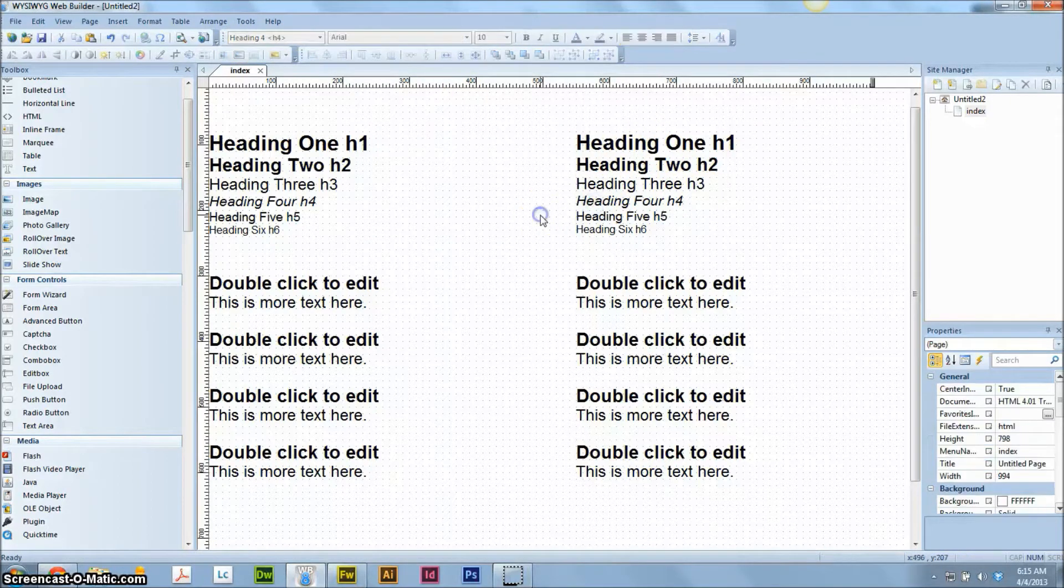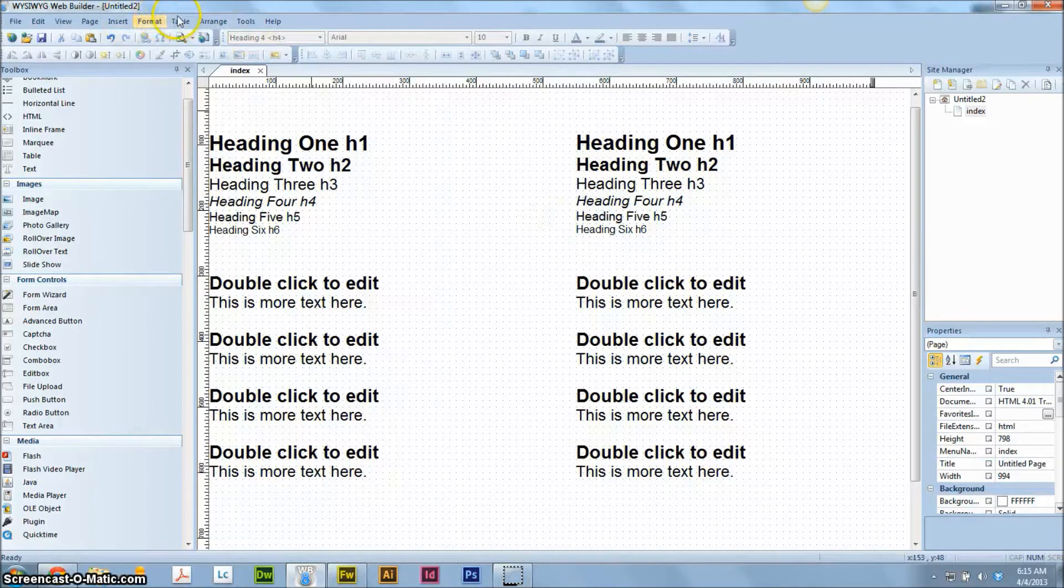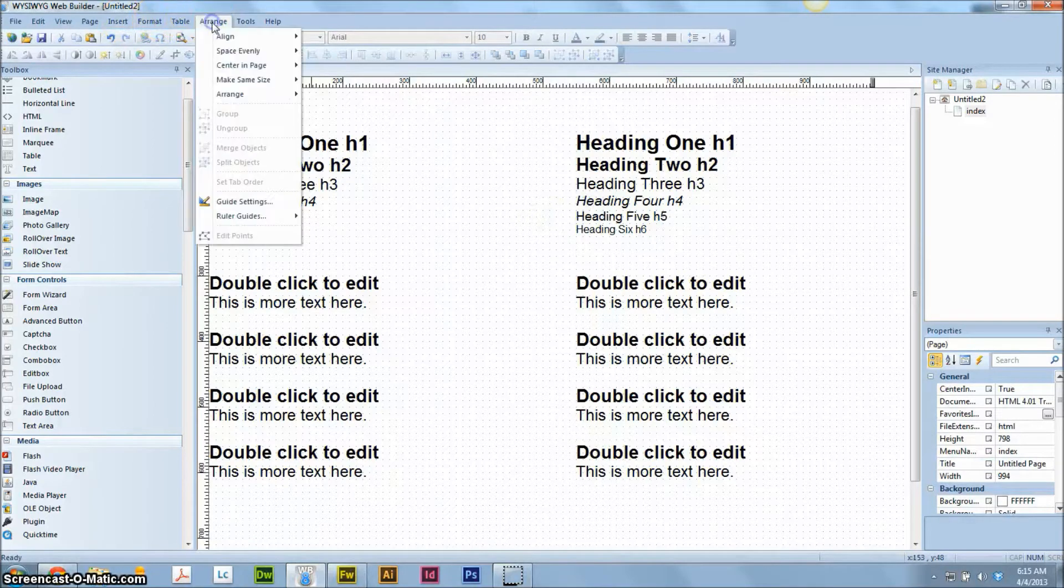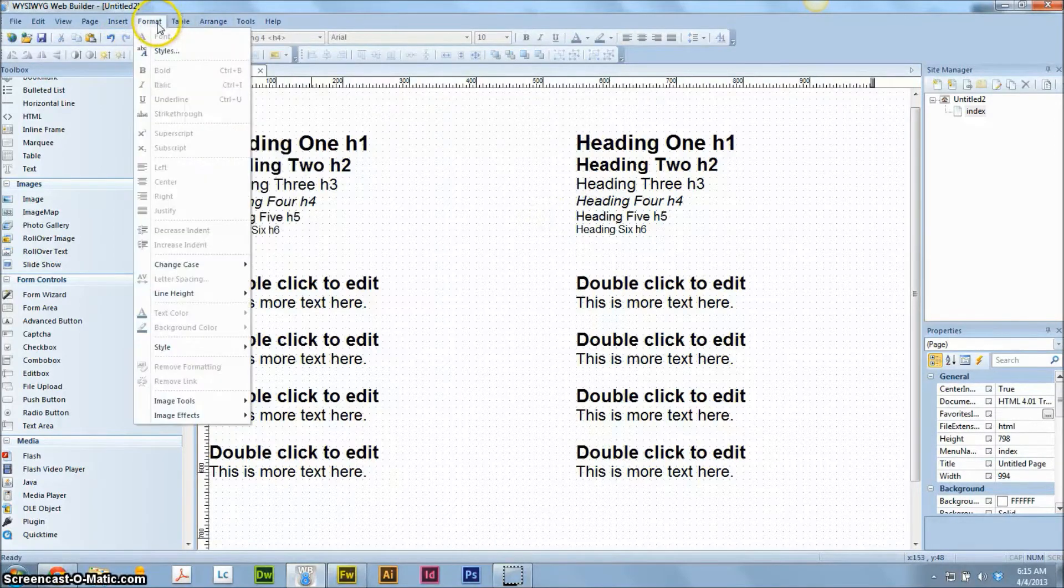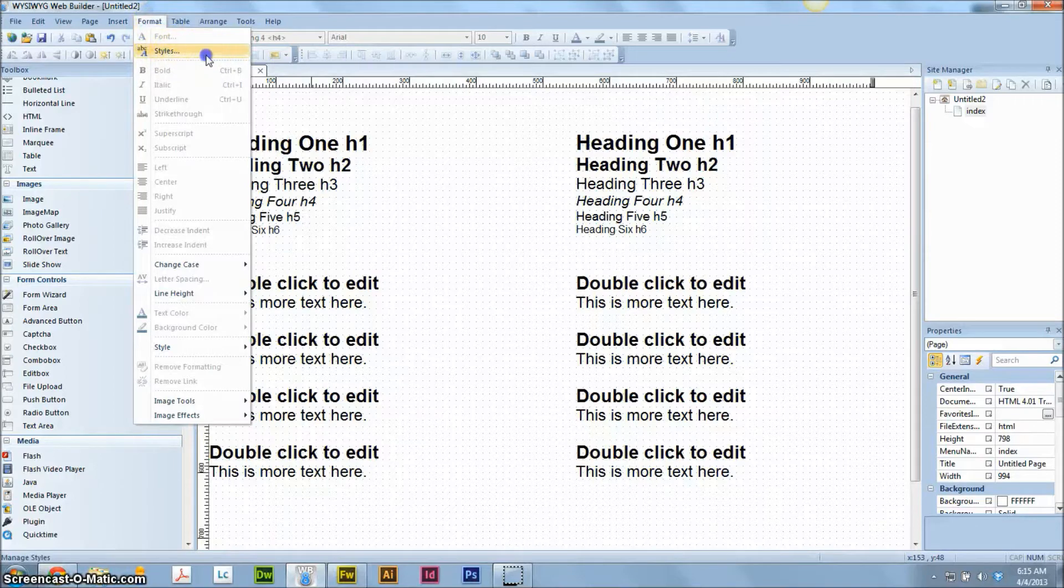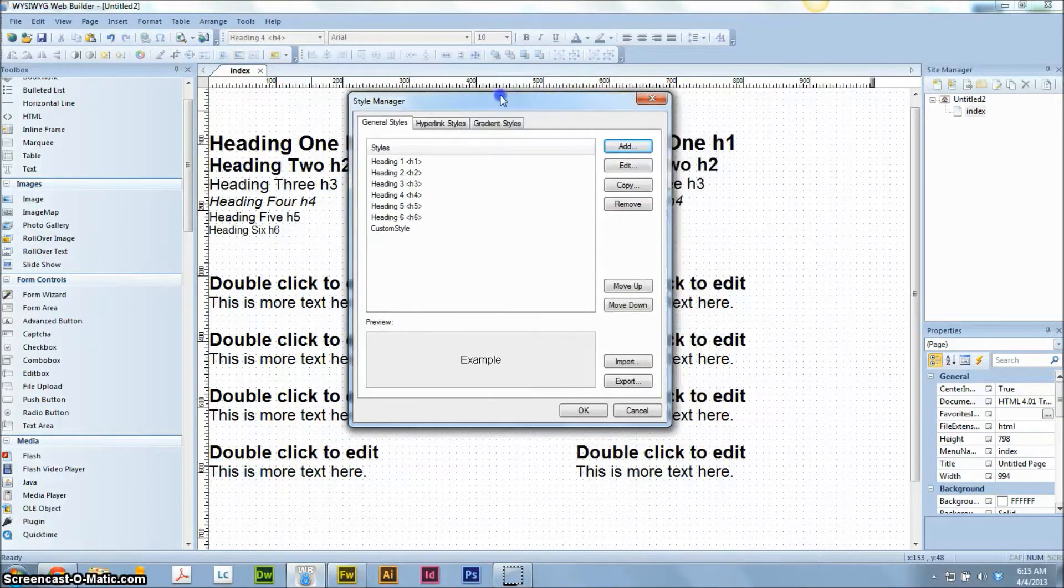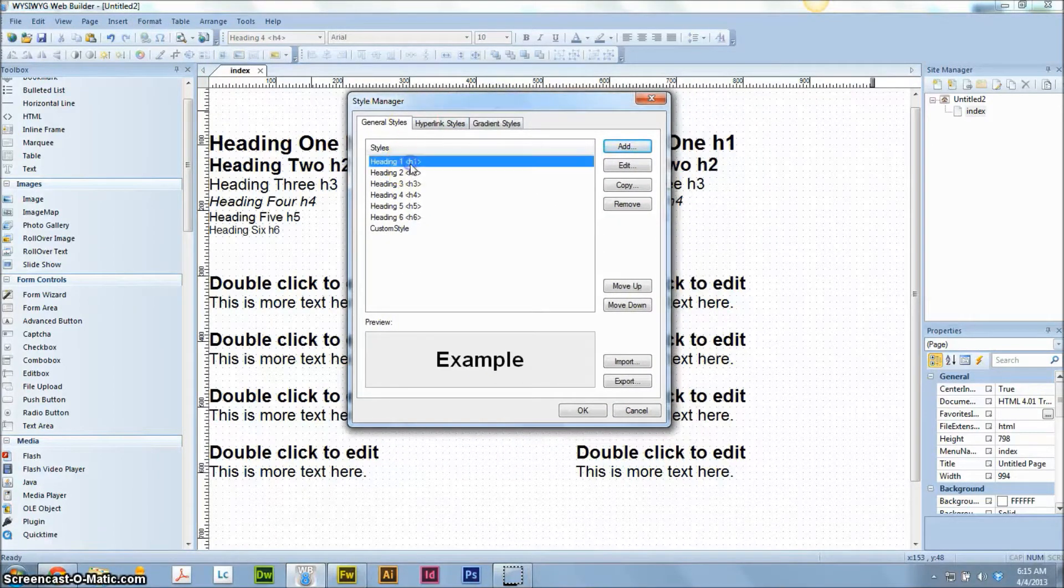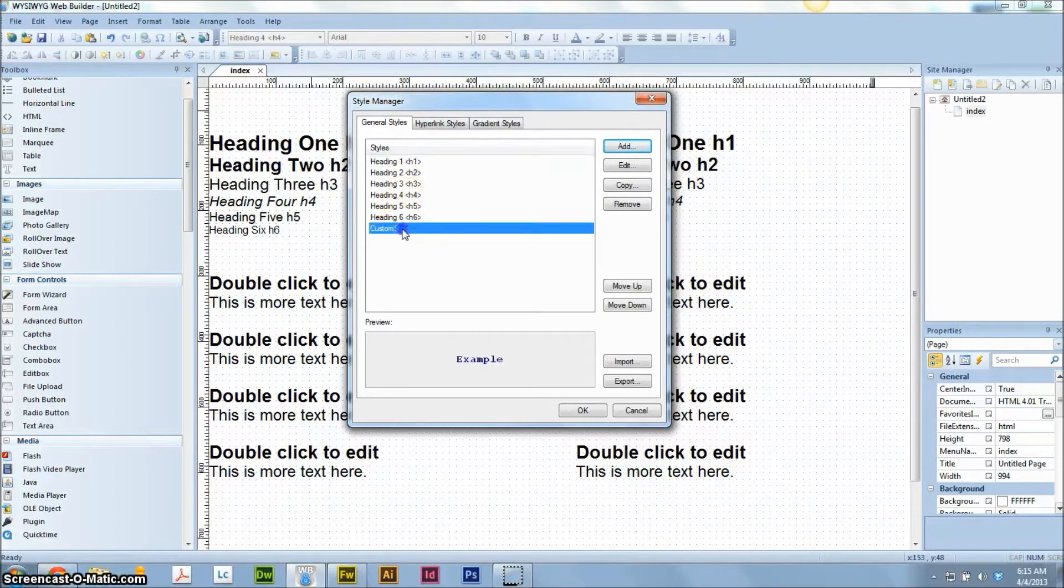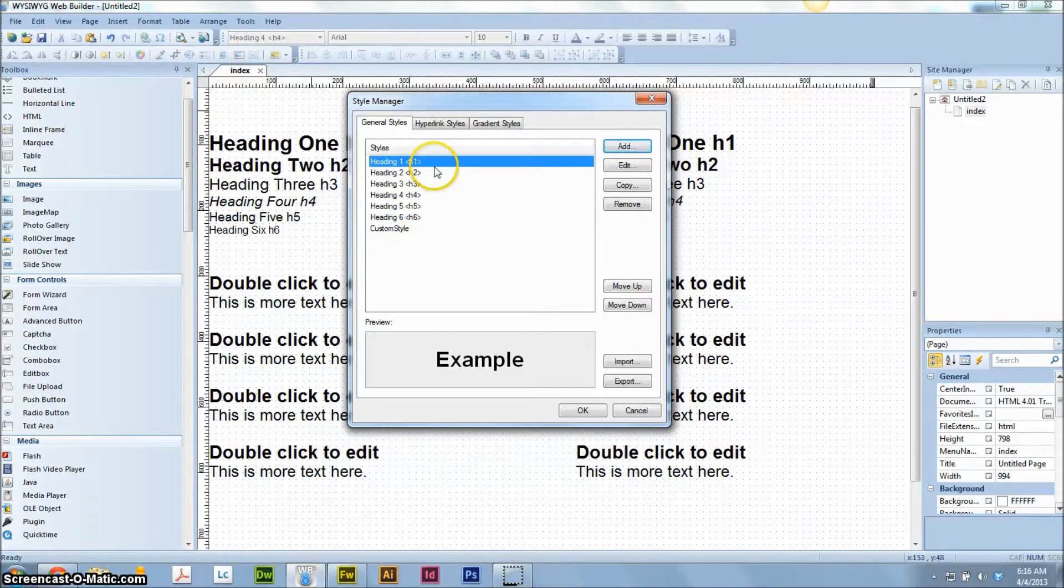So to get to the Style Manager, you're going to want to go to Format, second option down to Styles. We're going to click on that. Let's bring up your Style Manager. These are all the default styles that the program will come with here.